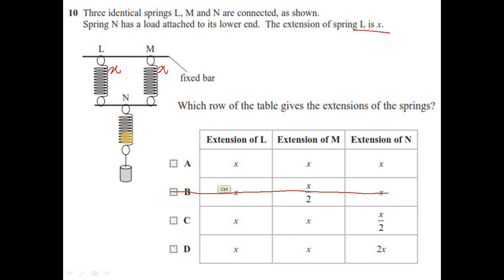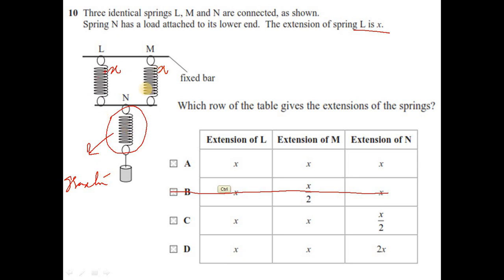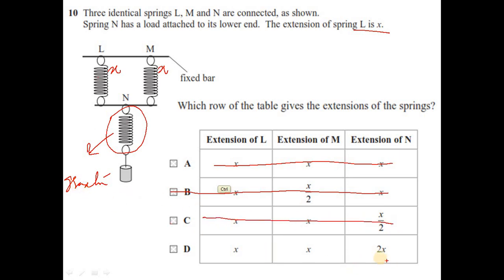Spring N is connected end to end (in series) with the L–M combination. In series, the stiffness of the system decreases, so the extension in N must be greater than x. It cannot be equal (that would be parallel) and cannot be smaller, so it must be 2x. The answer is option D.